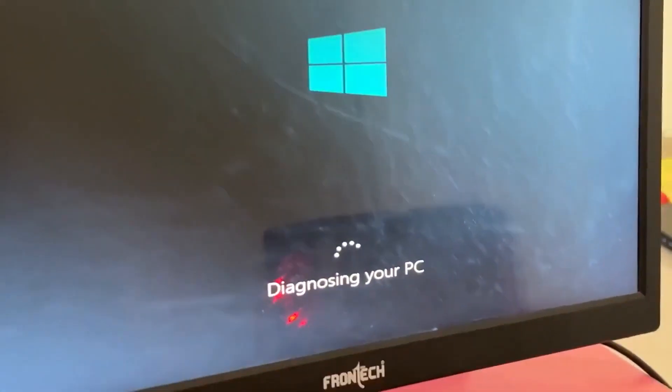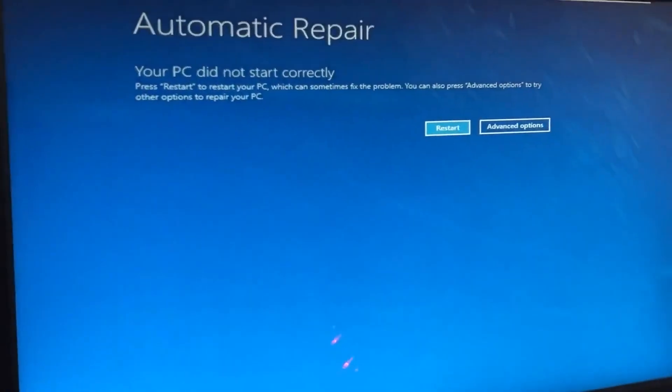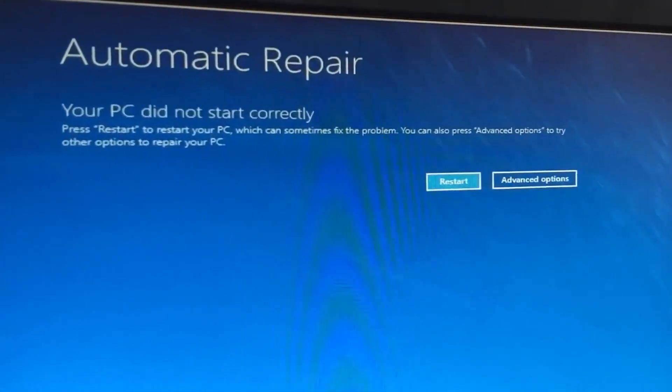Don't panic when you encounter a blue screen error. I'm going to show you how to fix this problem step by step. Let's begin.